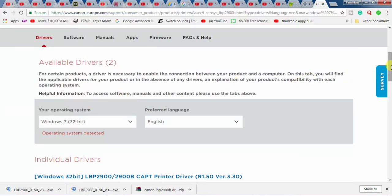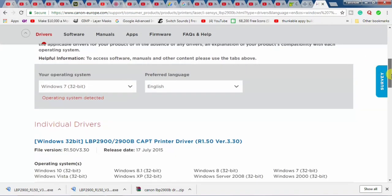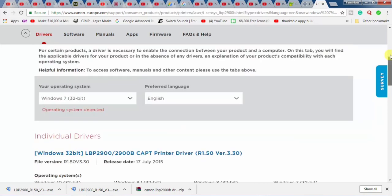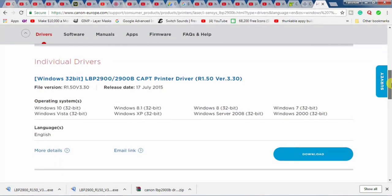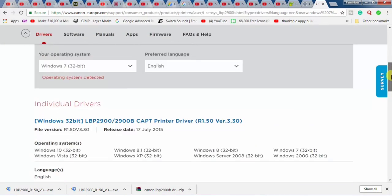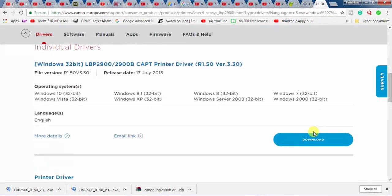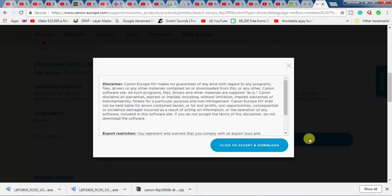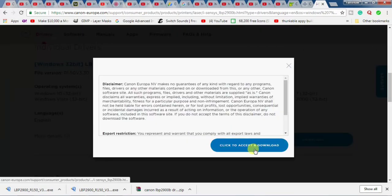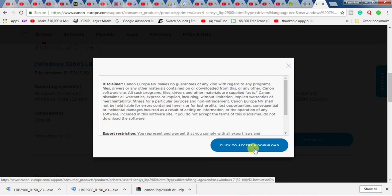Then, I scroll down. And from here, I click Download. Click to accept and download. Click it.